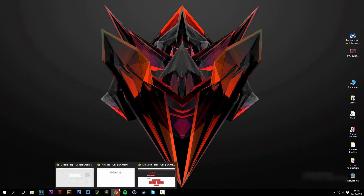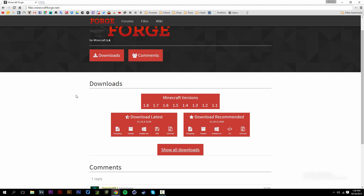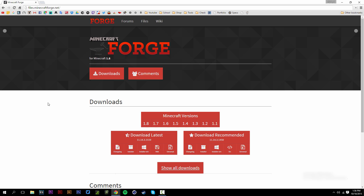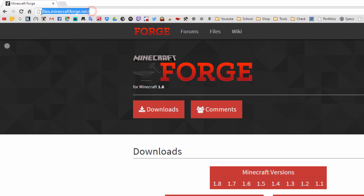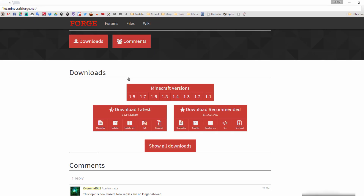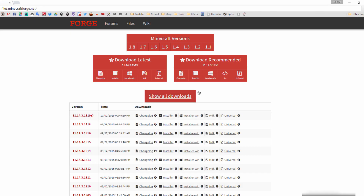Once you have all of those installed, close everything out. It's really important to have all three installed to avoid conflicts down the line. After that, simply go to files.minecraftforge.net.